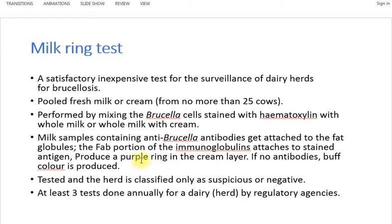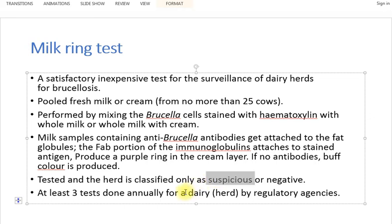The Fc portion of the antibodies attaches to the stained antigen, forming a complex that produces a purple ring in the cream layer at the top. If there are no antibodies, no ring is produced and the top layer shows a buff colour. Regulatory agencies recommend that at least three tests be conducted at regular intervals per year in a dairy herd to screen for brucellosis.